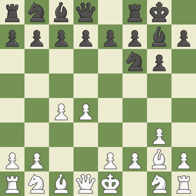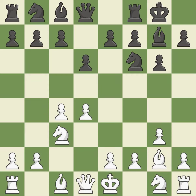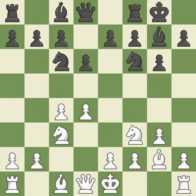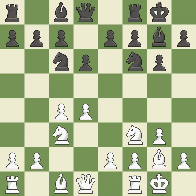Castling gets the king out of the center and activates the rook. This develops a knight from its starting square, activating it. The bishop will be better off as a result of this move. Another knight moves out of its beginning square and into the action, also activating it. Castling gets the king to a safer square, out of the center of the board, while also developing a rook.